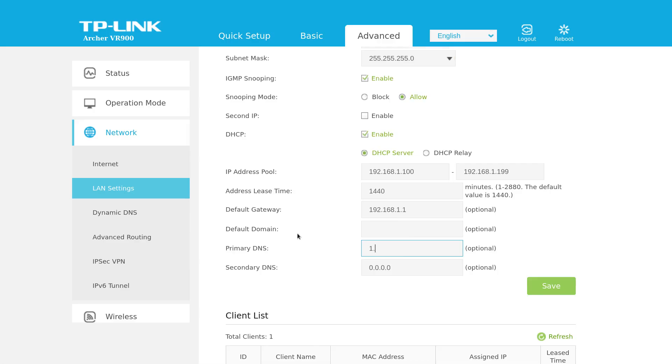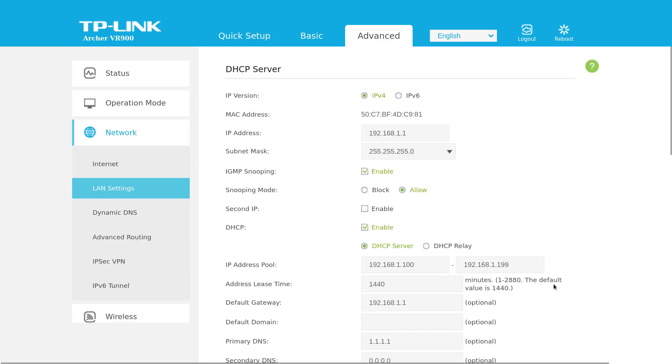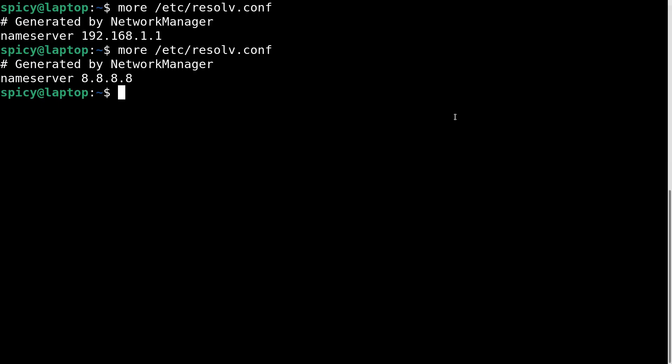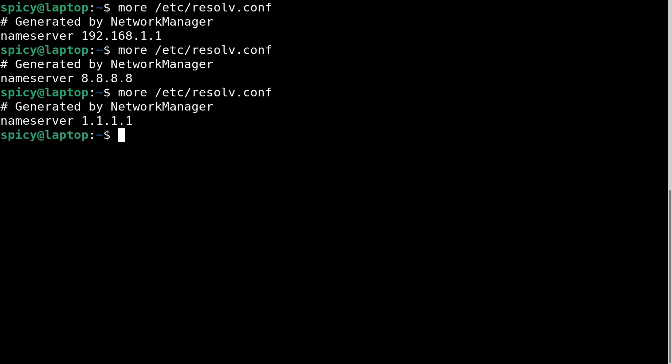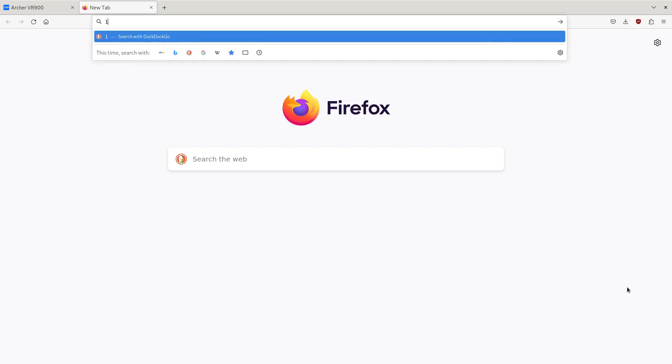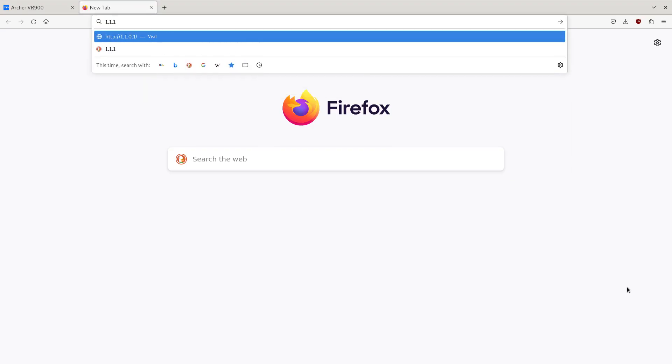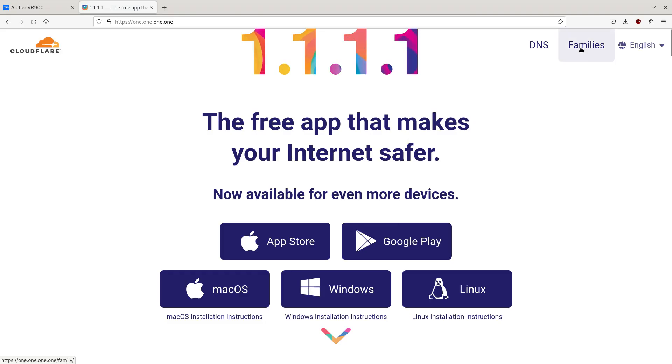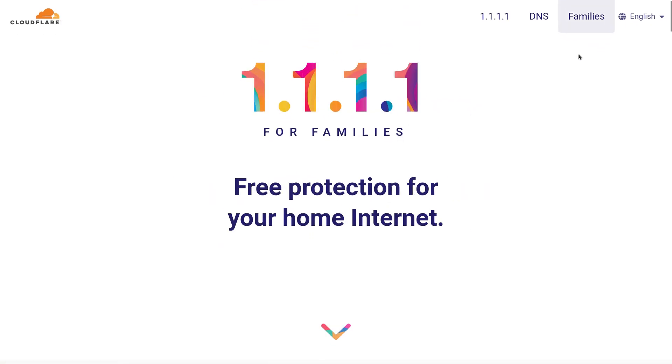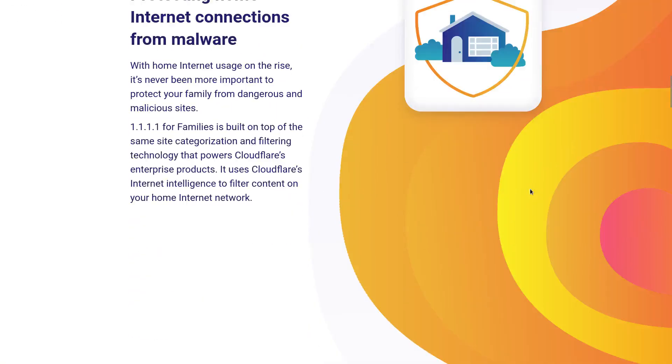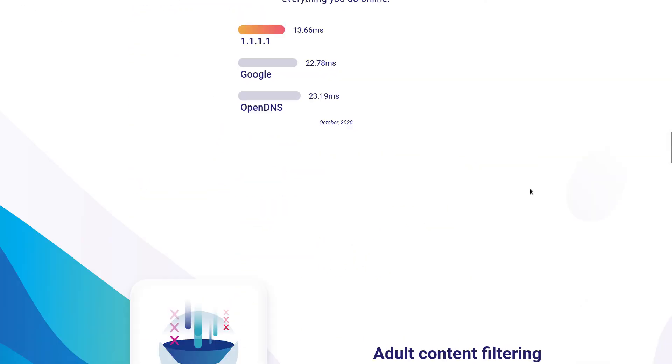But what you can do instead of Google's DNS, there's another one from Cloudflare. You could just use Cloudflare which is 1.1.1.1, do the same thing, restart the adapter, have a look what it's getting and now it's going to use 1.1.1.1. But if you go to Cloudflare just 1.1.1.1 they have the introduction here for DNS. It's got this thing called Families and here we go. What they offer basically is adult content filtering.